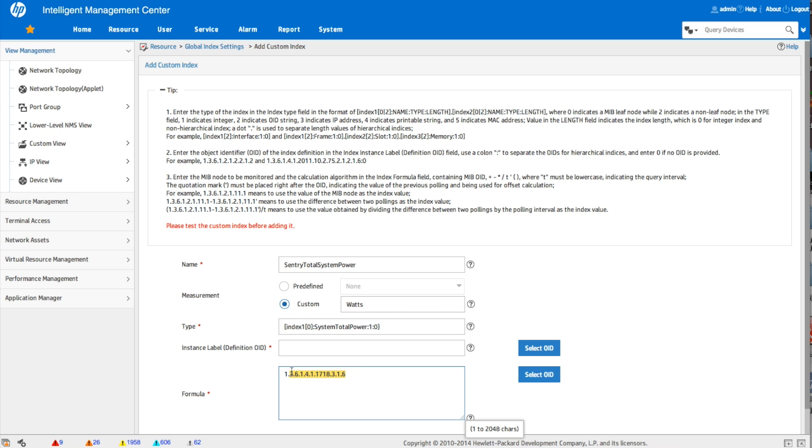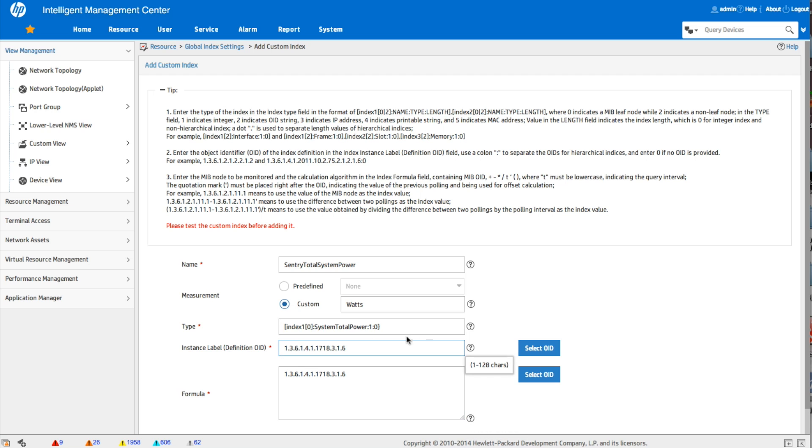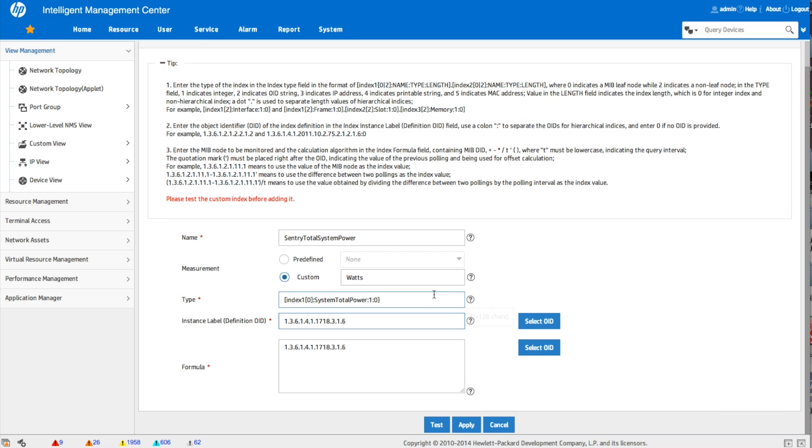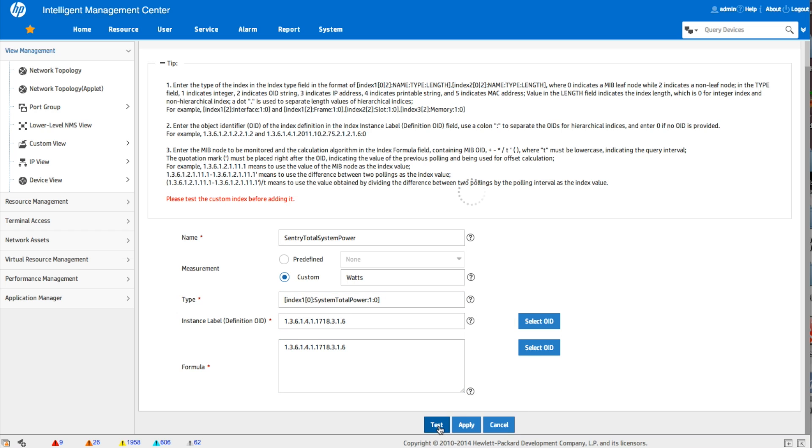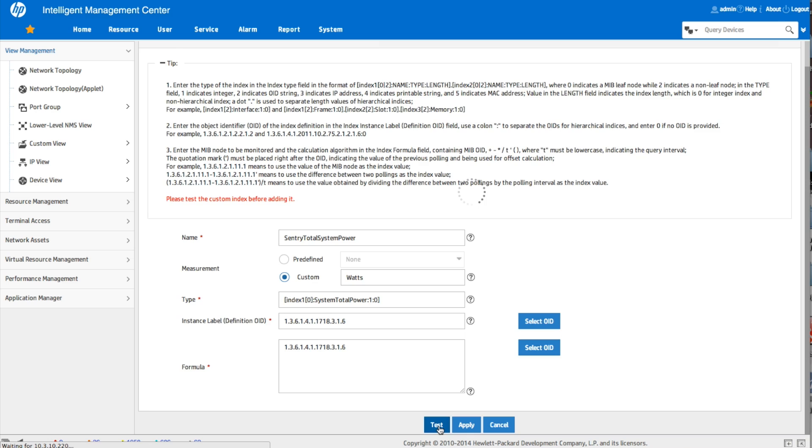And now I'm just going to copy this. I missed the one. We'll copy that again. And put that in as the instance label definition. Again, you can refer to the docs for exactly what that field is, but it's basically what it sounds like. It's a label definition. So now we're going to go and test these.